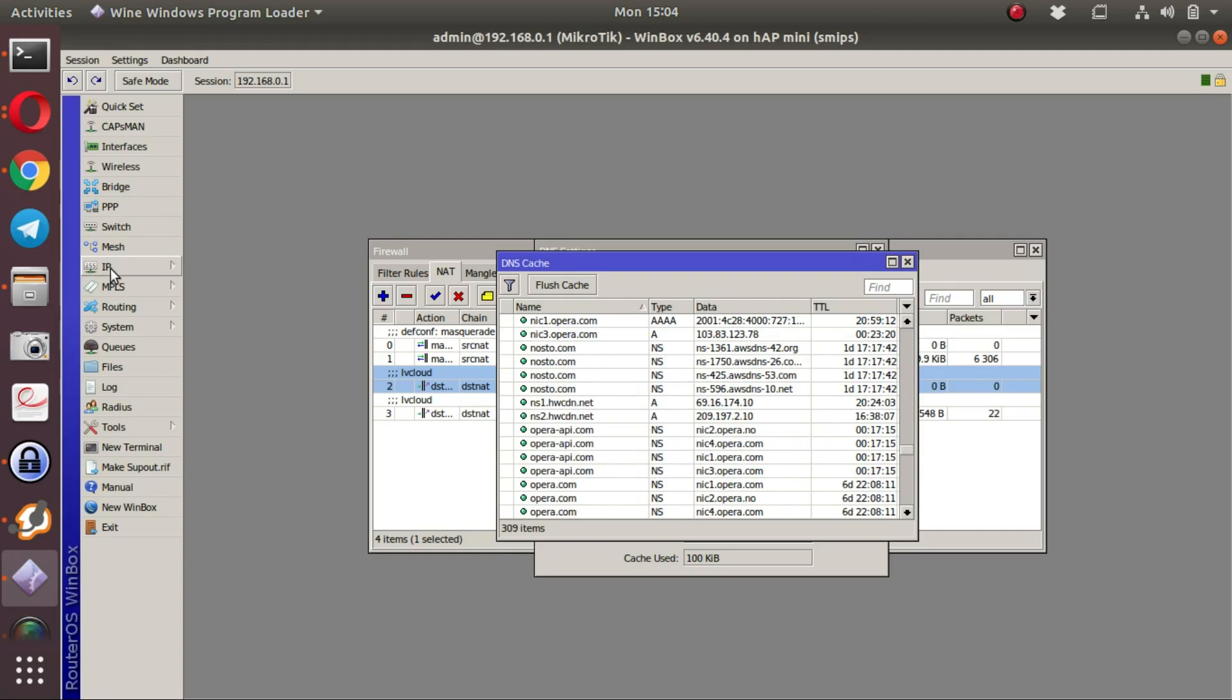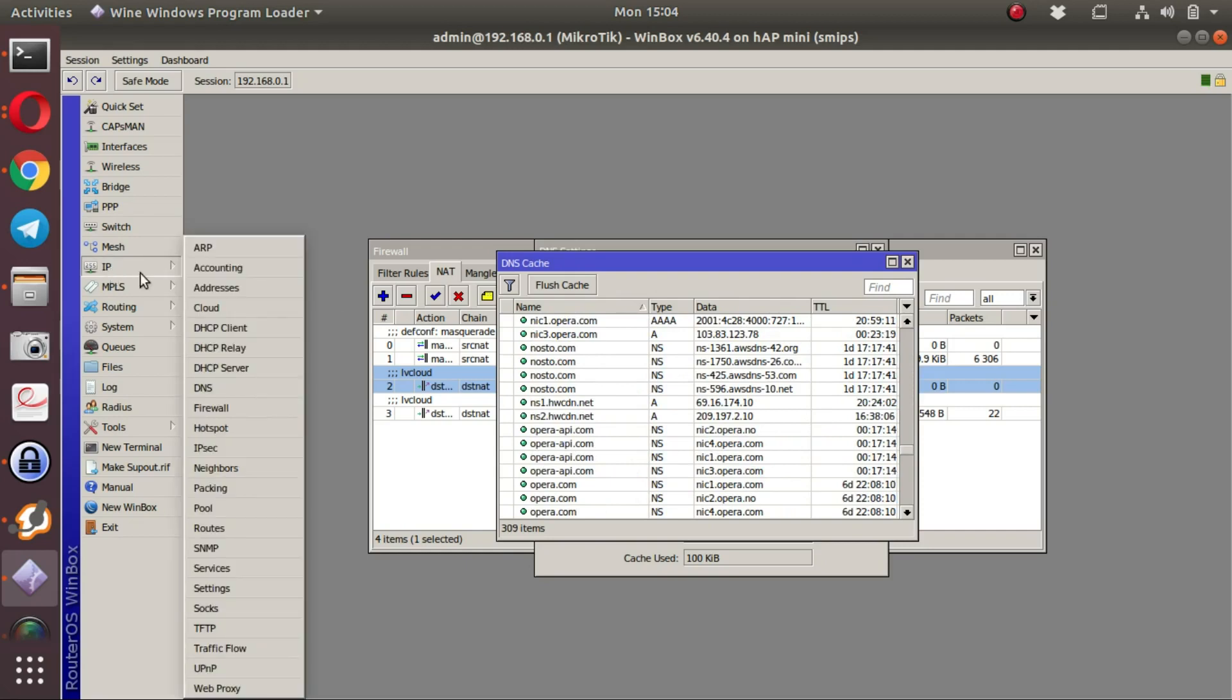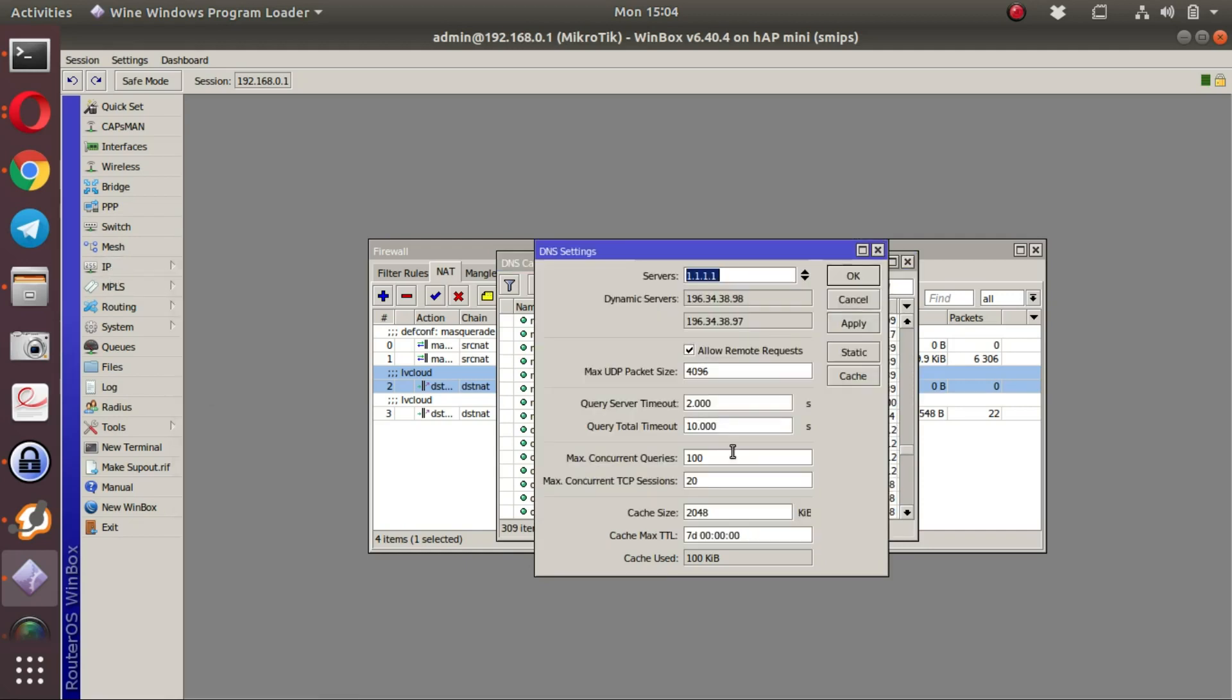This indicates that DNS is being resolved by the LucidView cloud via the MikroTik.